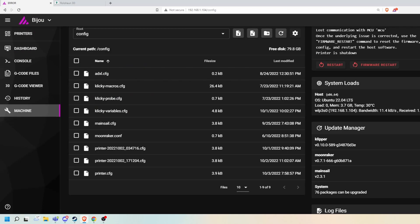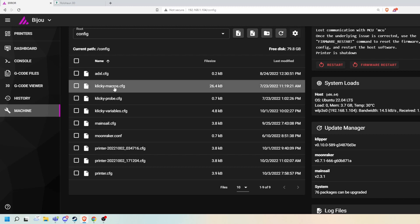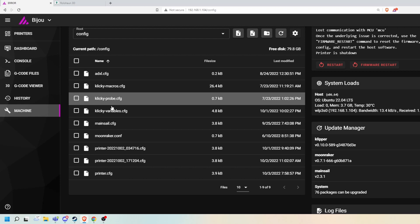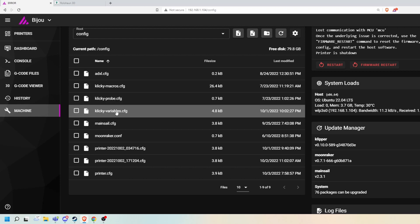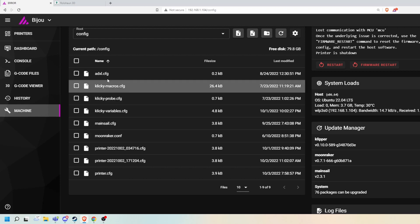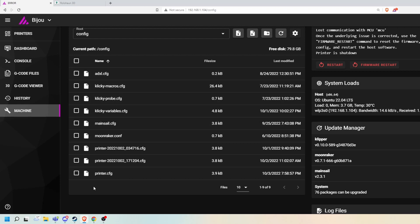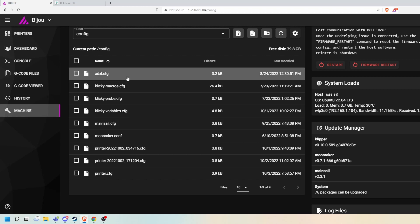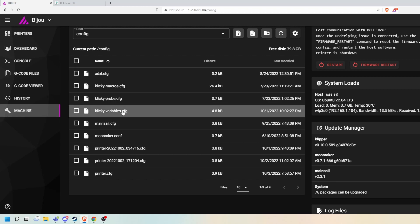Now, Clicky Probe isn't as complicated as it looks. It looks complicated right off the bat — you can see there's clicky macros, clicky probe, clicky variables, a whole bunch of config files. Don't get overwhelmed by that. The only one we really care about is clicky variables.